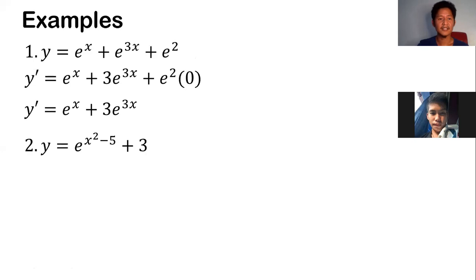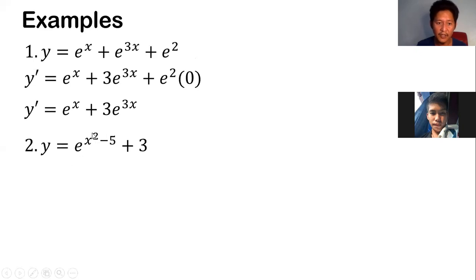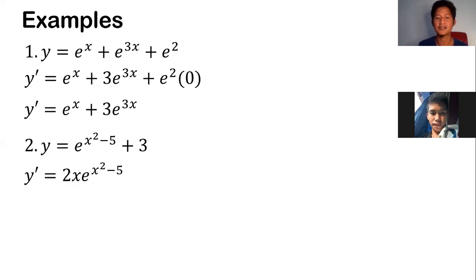Next example: how do we get the derivative of e to the (x squared minus 5) plus 3? Same thing — e to the u again. We copy the whole e to the (x squared minus 5), then multiply with the derivative of x squared. The derivative of x squared is 2x using the power rule (n times x to the n minus 1). Derivative of constant is 0.